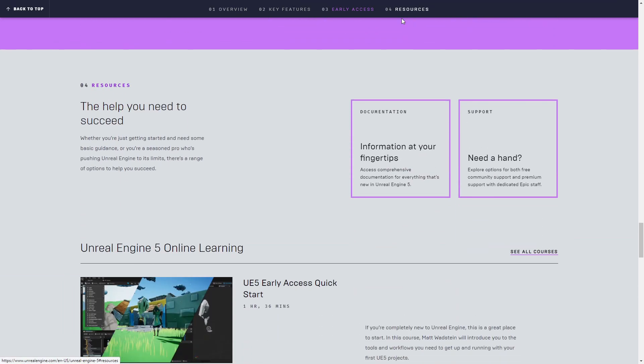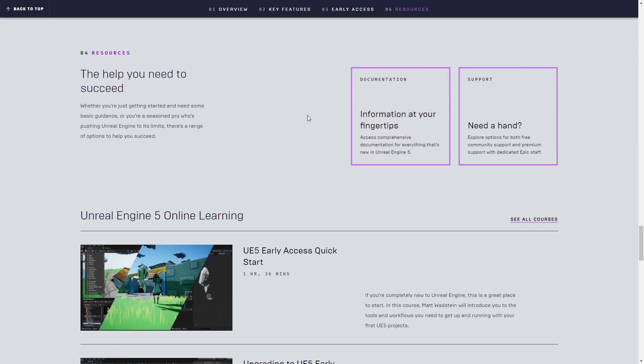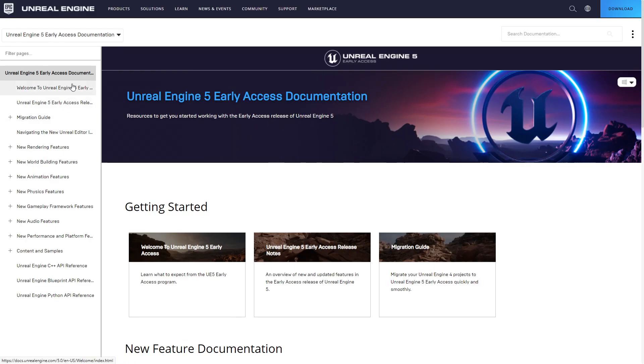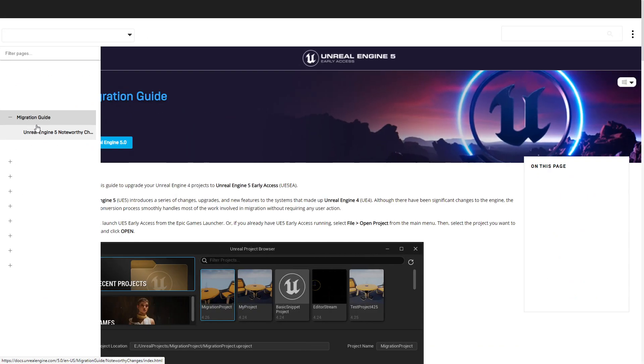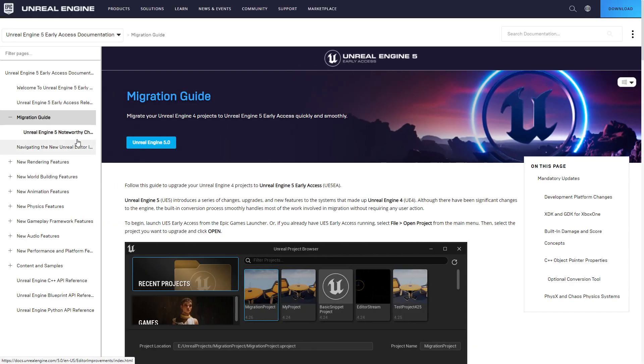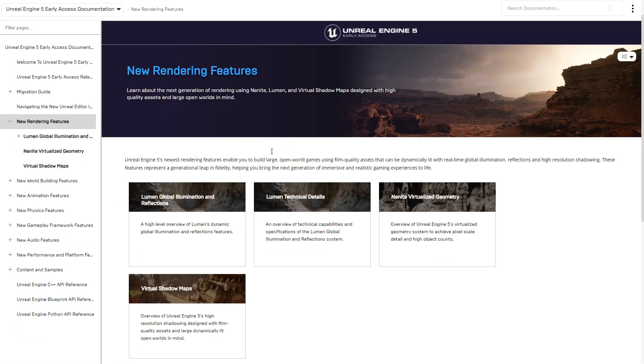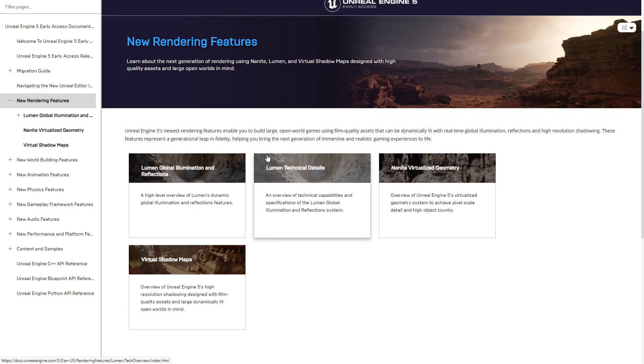We can go to resources and check out the documentation. This is the Unreal Engine 5 Early Access documentation. And there are a lot of stuff here, interesting stuff like migration guides, new rendering features. So it's really exciting stuff.